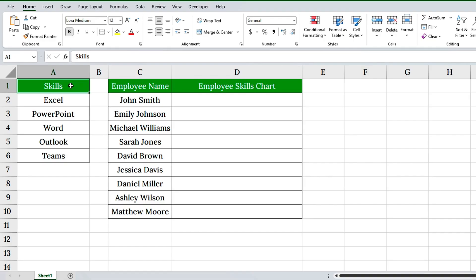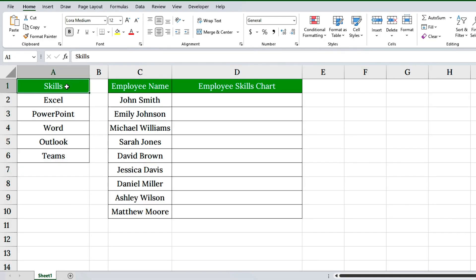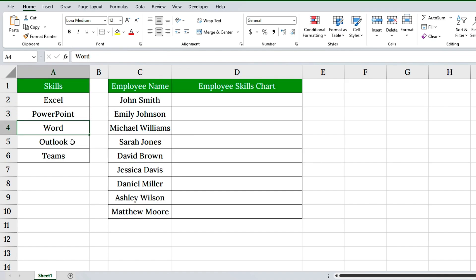First, type your list in a column with a clear header. Here I've added 'Skills' as the header and listed Excel, PowerPoint, Word, Outlook, and Teams below it.